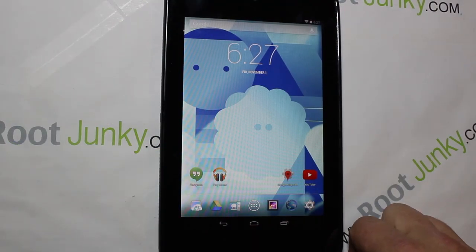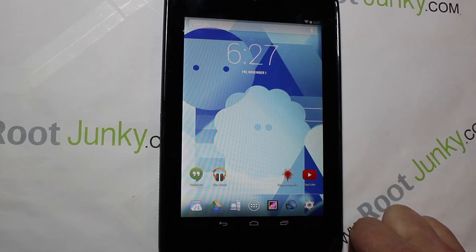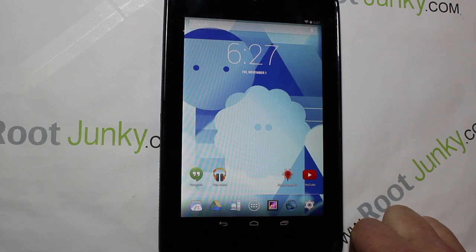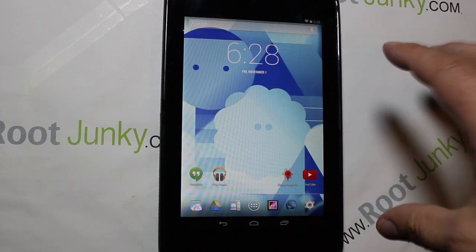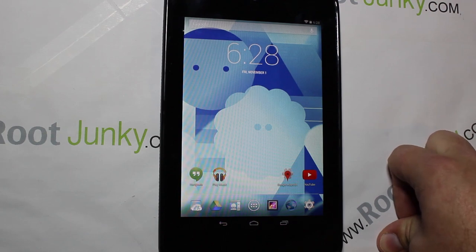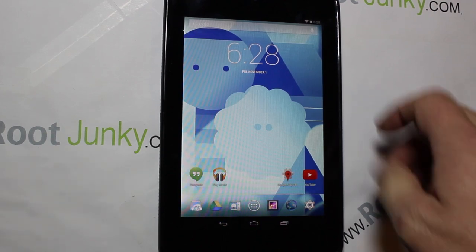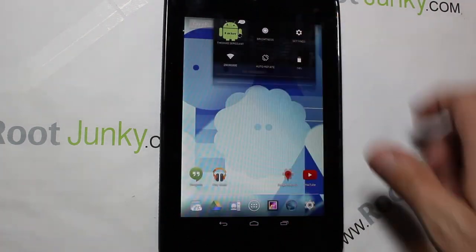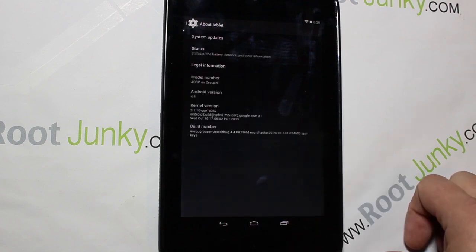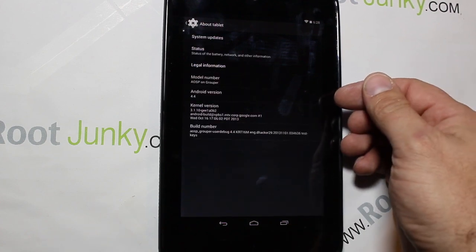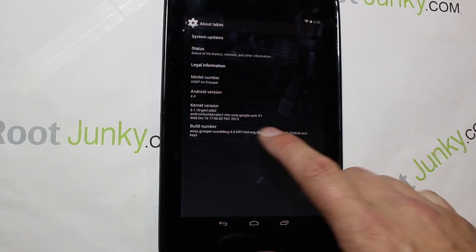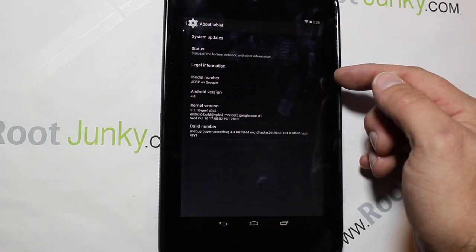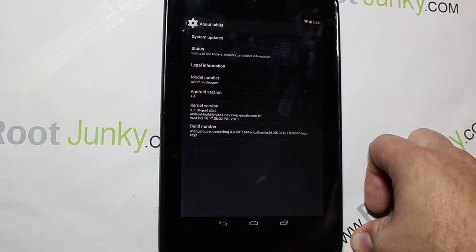In today's video, I'm going to show you guys a really cool thing that just happened. As you may or may not know, Android 4.4 KitKat has officially been announced and released on AOSP — Android Open Source Project. Right here I have the 2012 version of the Google Nexus 7, and it's running KitKat. This is for AOSP on Grouper — Grouper is the codename for the 2012 Nexus 7.